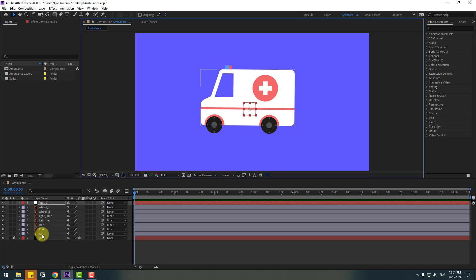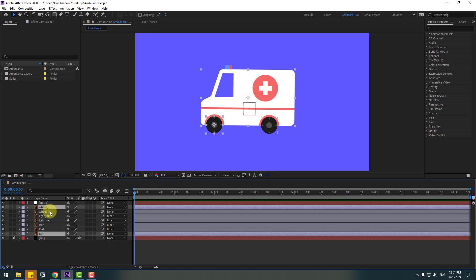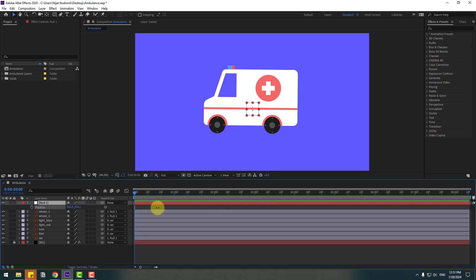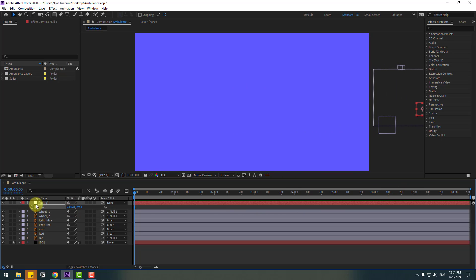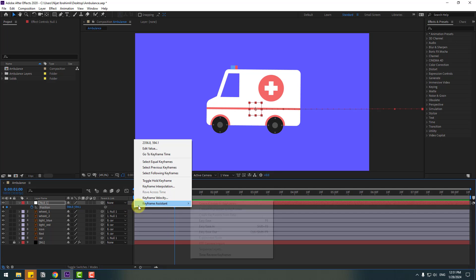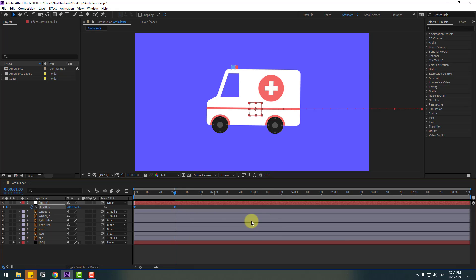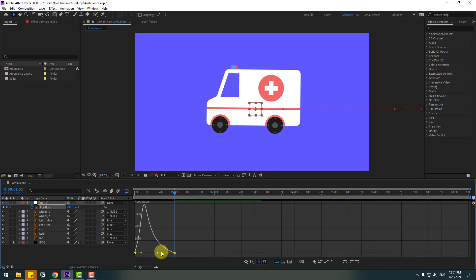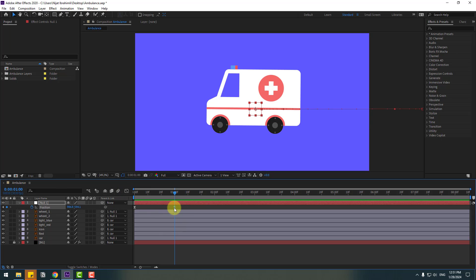Select this car layer and wheel 1, wheel 2 — let's link to the null object. Select the null object and press P. Let's move to the right, make a new position keyframe, and go to one second and move to center. Select keyframes, make eases or click F9, and go to the graph editor. Select this graph and let's move to the left like this. Back to keyframes — select the last keyframe and move to the right.